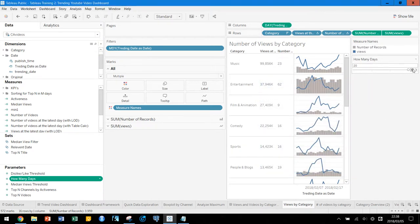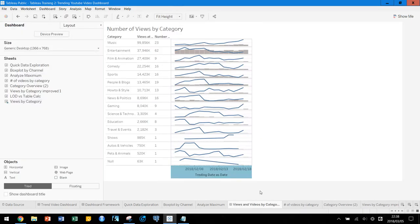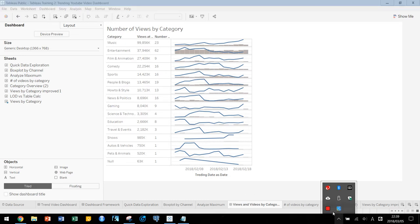If you change the date parameter, it works in this way. I think we've finished the first step of reformatting the dashboard, so I'll end the video here. There will be a next video — thank you so much for watching.